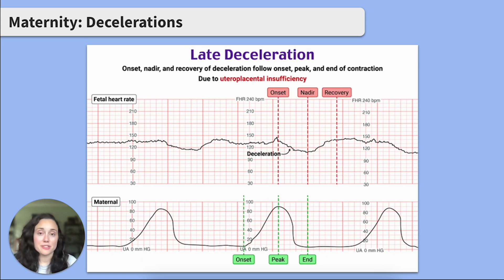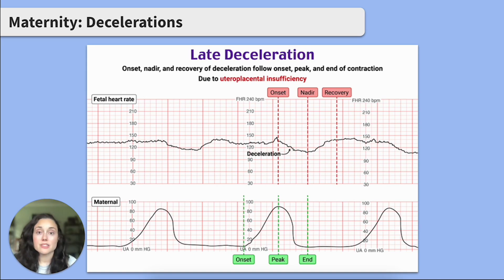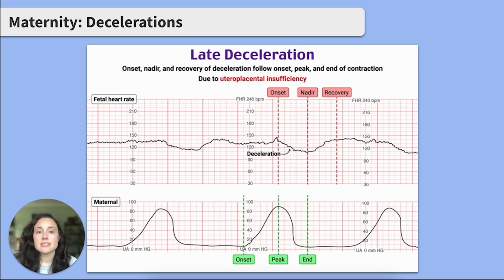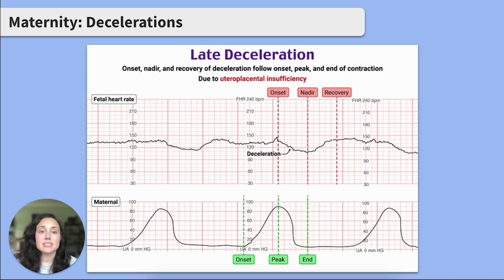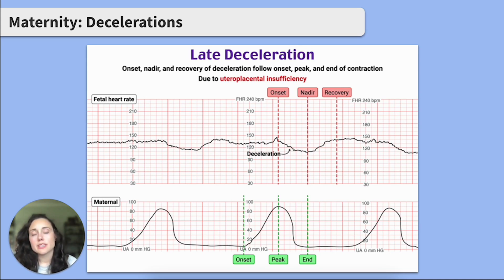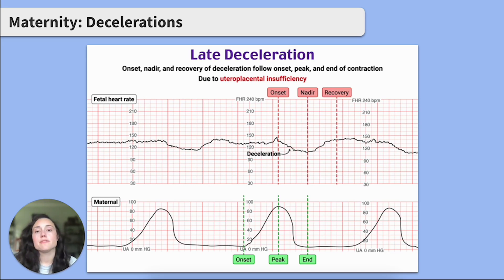Next, we have late decelerations, which are more concerning. These are a gradual decrease in baseline heart rate that start after the beginning of a contraction and return back to baseline once the contraction ends. Late decelerations are caused by uteroplacental insufficiency — meaning the placenta isn't delivering enough oxygenated blood to the fetus. Because of this, you can anticipate interventions that focus on maximizing that blood flow to the fetus.